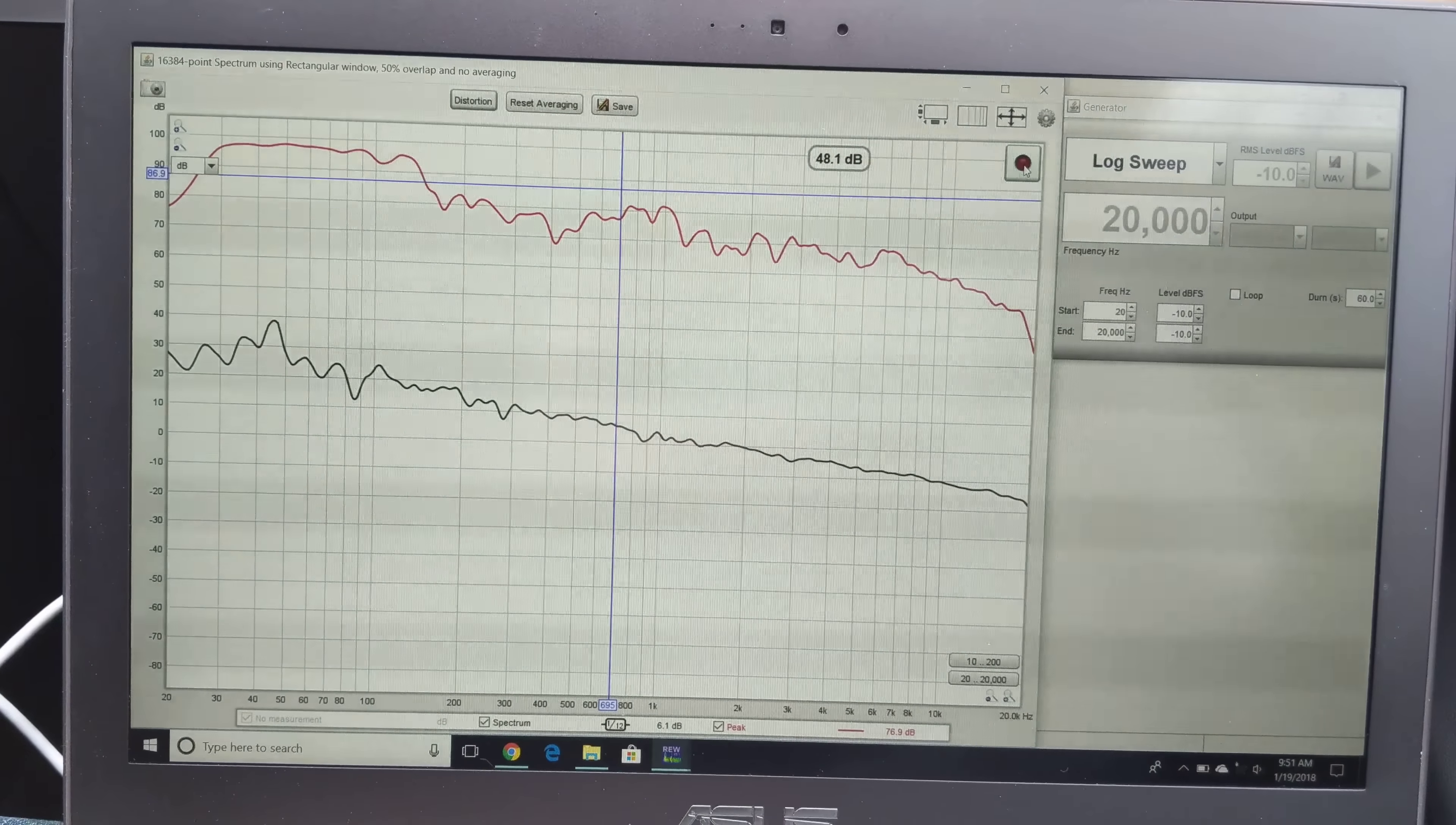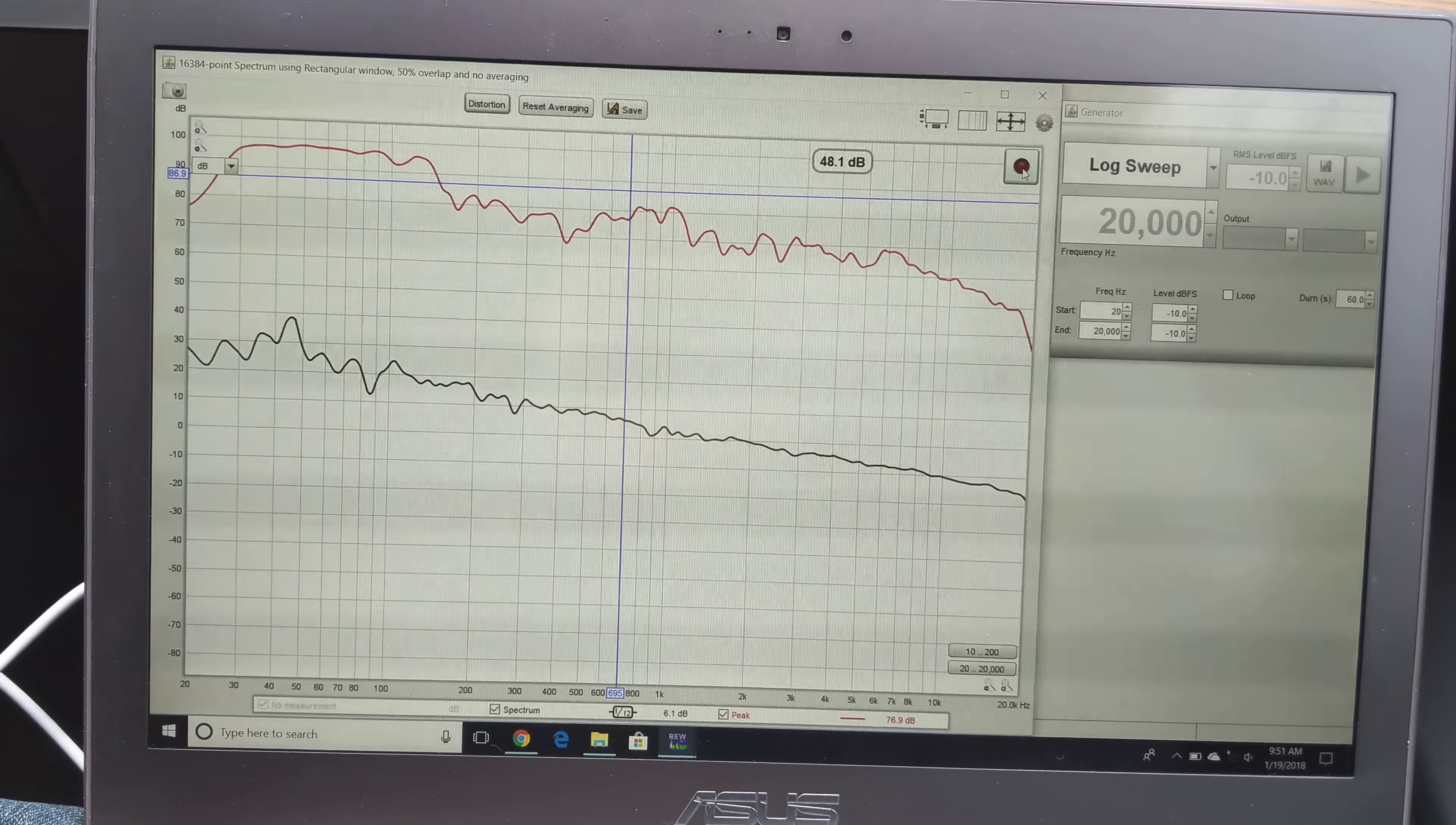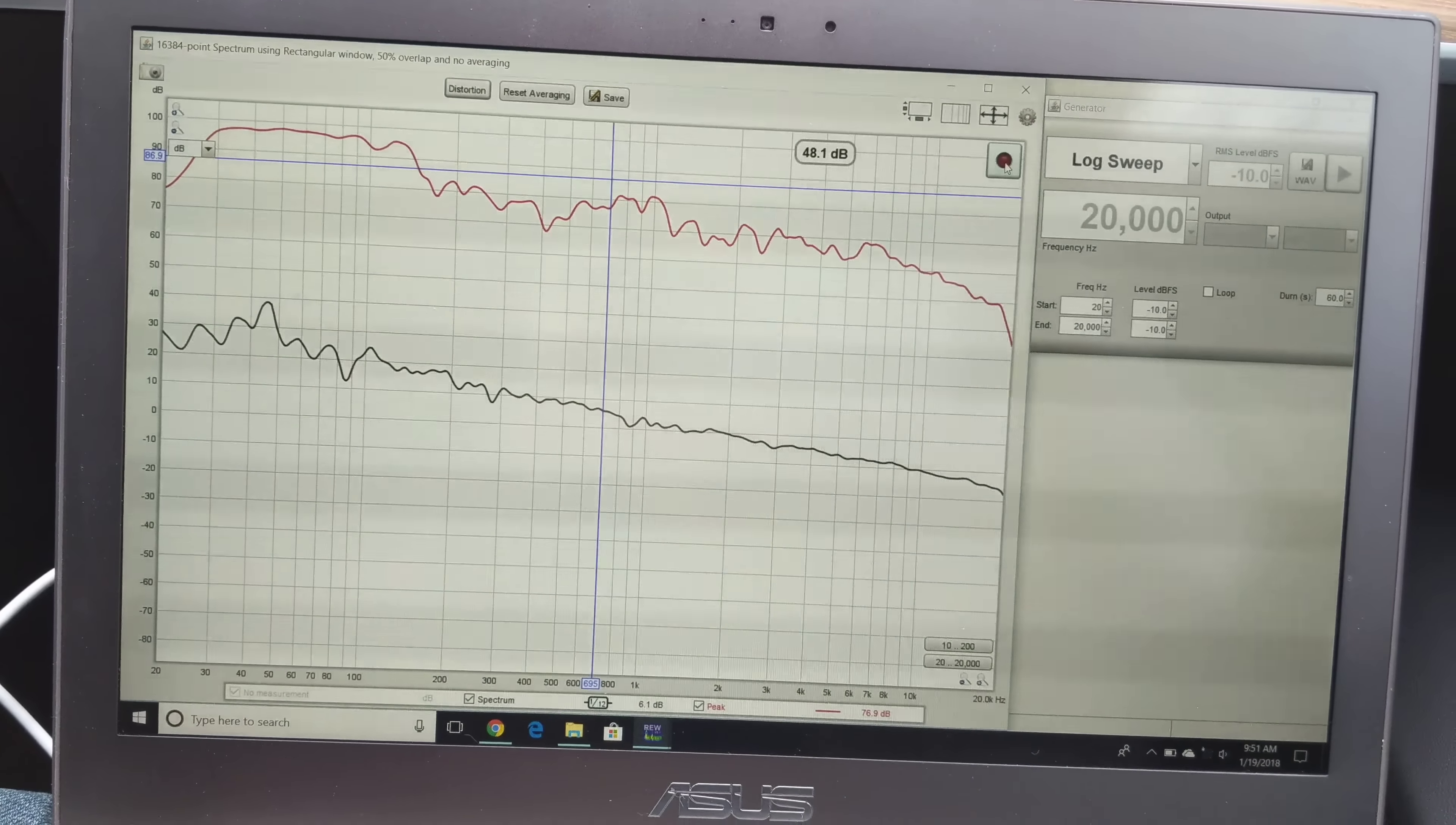One criticism would be the highest frequencies. It kind of tails off after about 10 kHz, and I would like to see more in the 15, even up to 20 kHz range. Cymbals just don't have that richness that they could have.